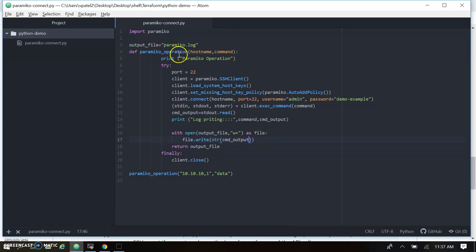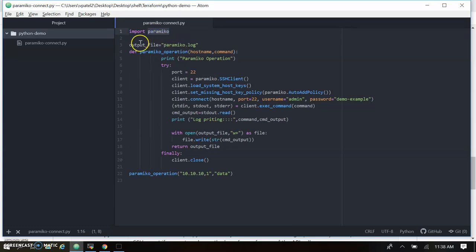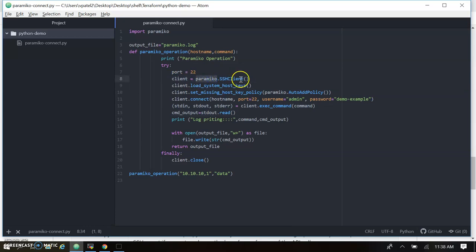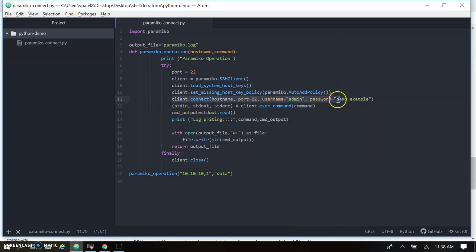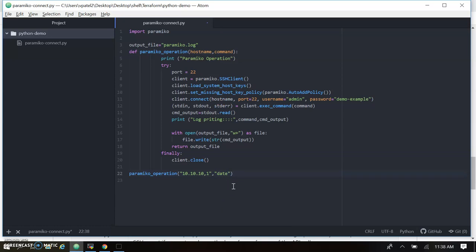Let's look at our sample code for the Paramiko connection. We created one function called Paramiko operation. First, we imported Paramiko and created a file for writing the output. The logic for connecting uses SSHClient — we load the system host keys and add an auto-add policy. Then we connect using the hostname, which is passed through the function call. The command is also passed as a variable — in this example it's just 'date'. We're connecting on port 22, with username 'admin'.